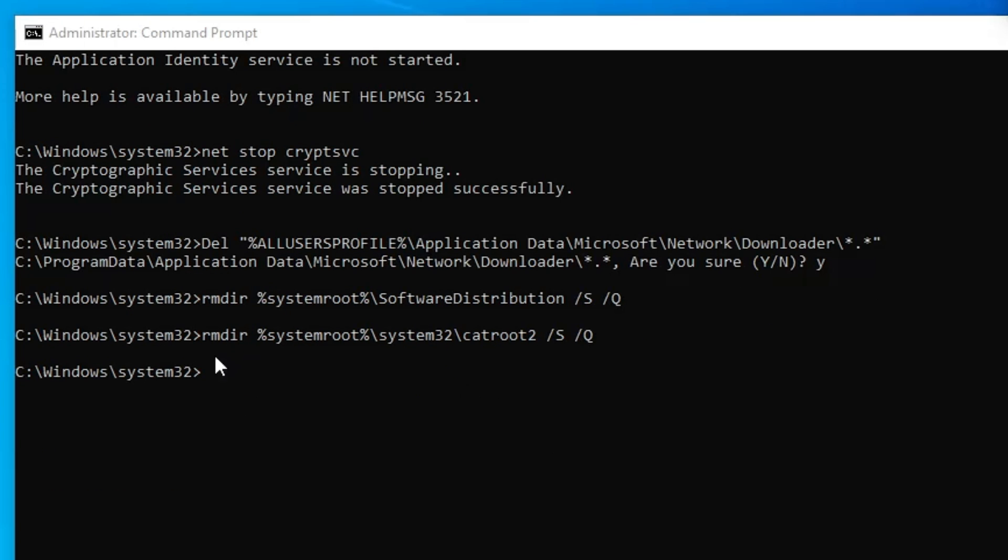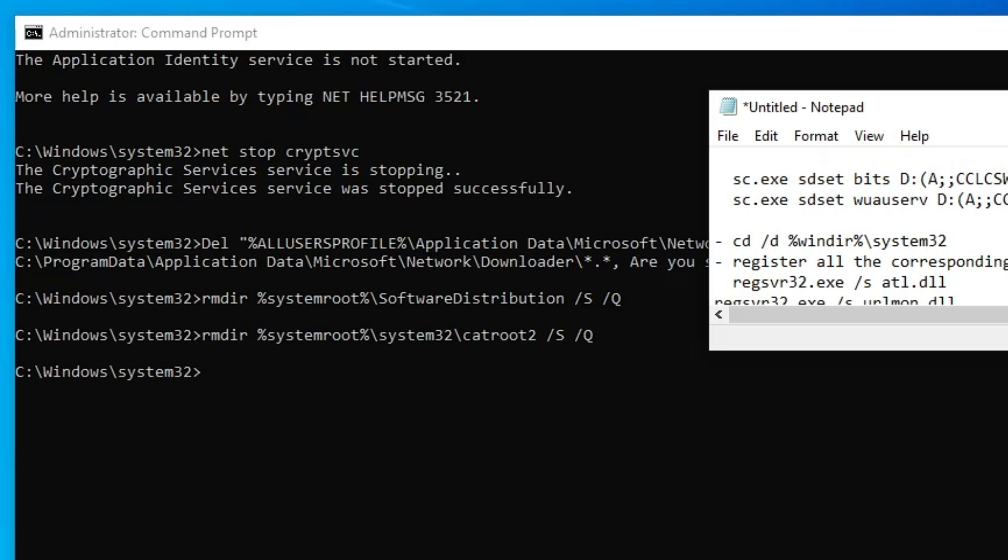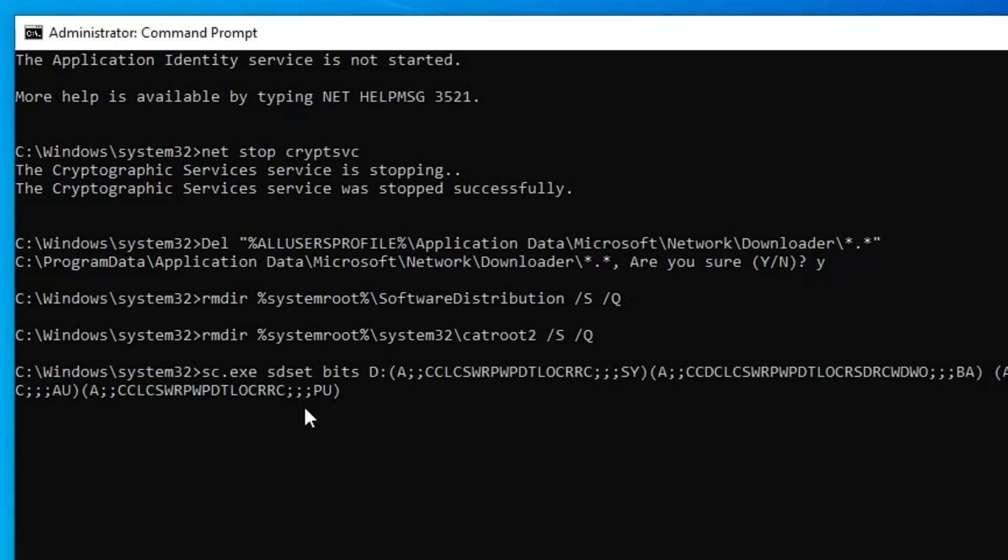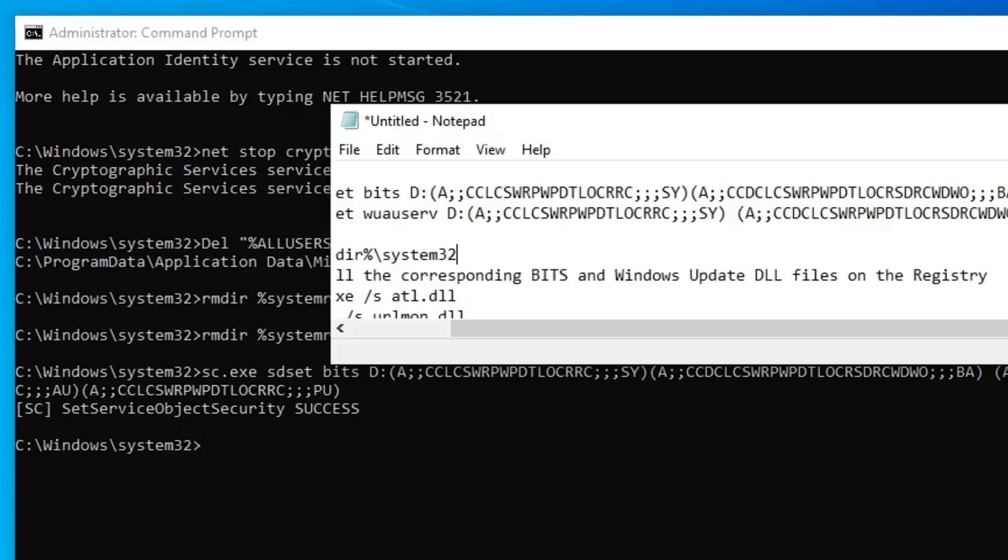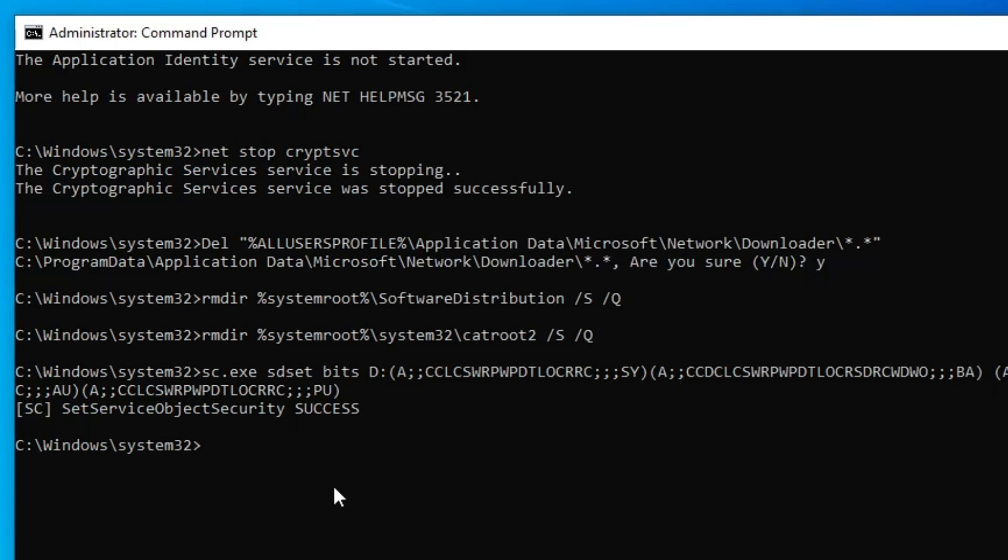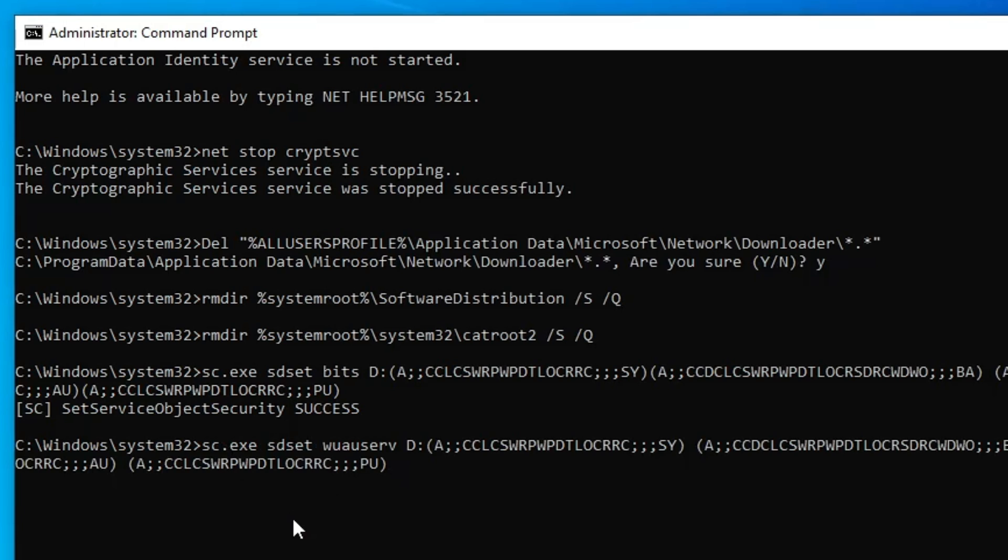After this, we have to reset the BITS and Windows Update services to their default security. Copy the sc.exe command from the description, right-click on the Command Prompt, paste it, and hit enter. It says "Set service object security success." Now copy the next command, paste it, and hit enter.